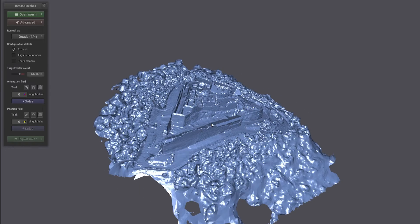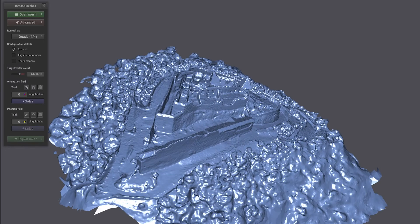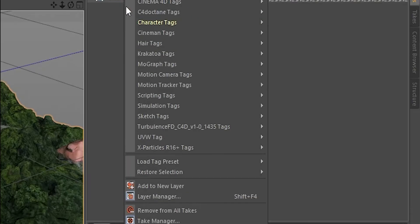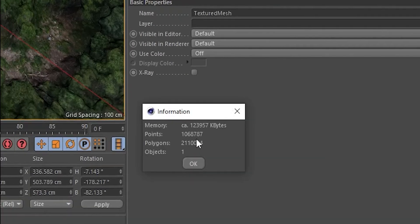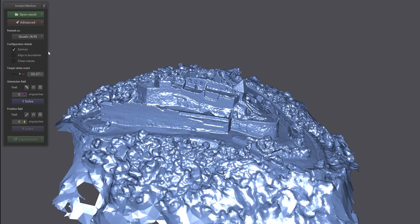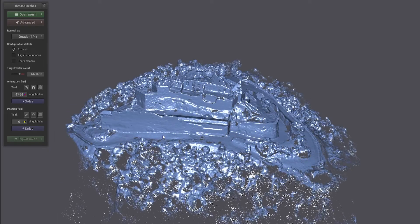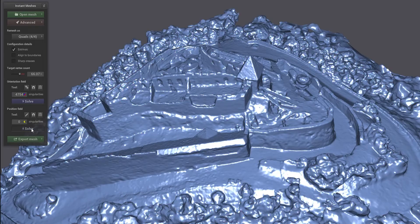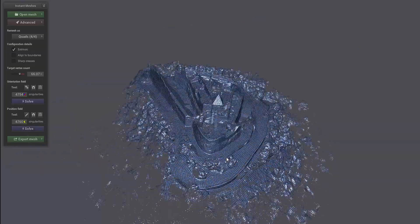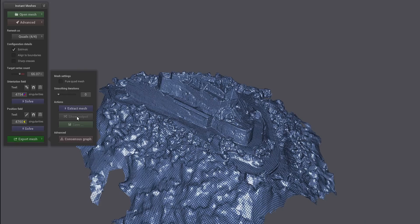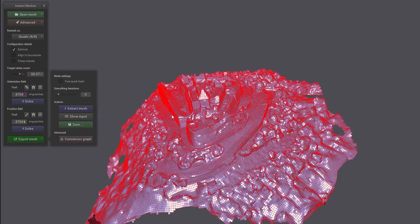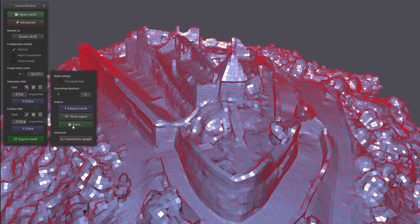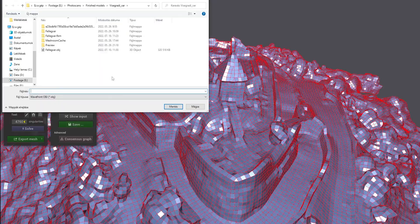Here, with just a few clicks, we can optimize our mesh. 66,000 quads will be fine for now because it's already way less than the 2 million polygons I had previously. So when you're happy with the number, just hit solve. When your orientation is set up, then solve the quads. Then solve the mesh's position. And if you're satisfied, import it back into Cinema 4D.